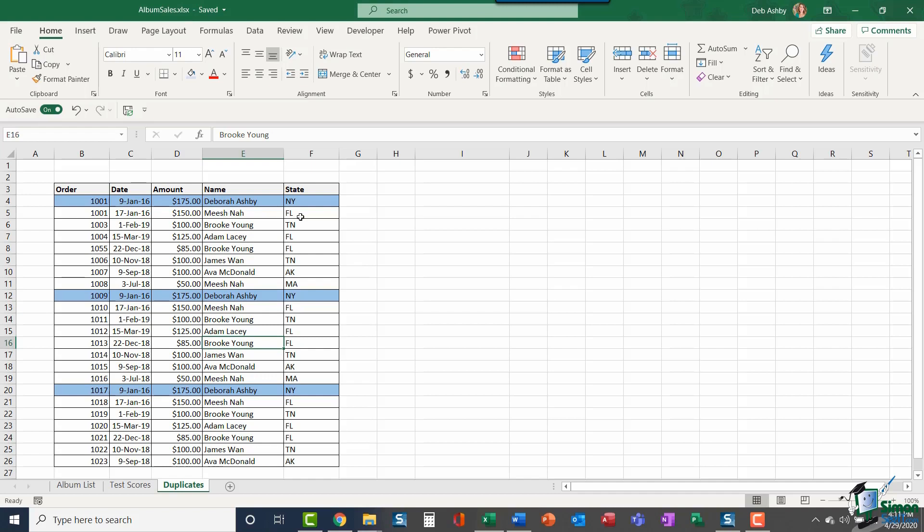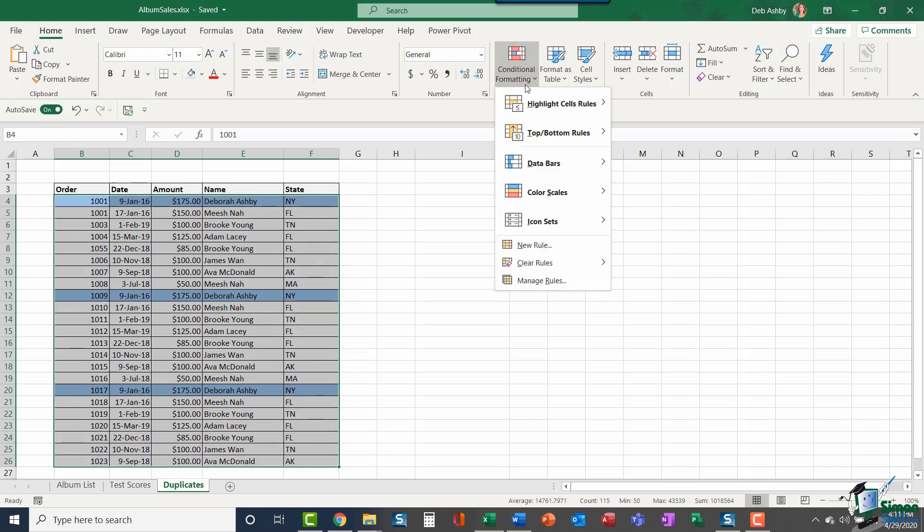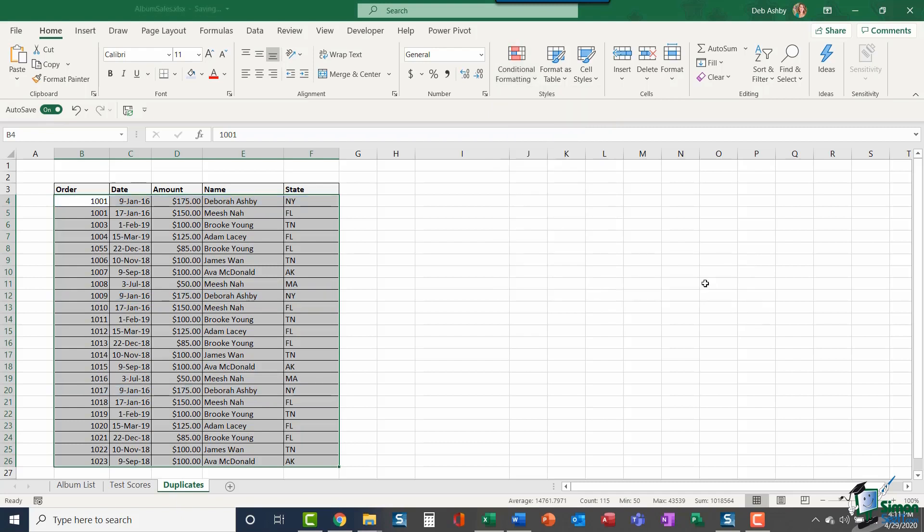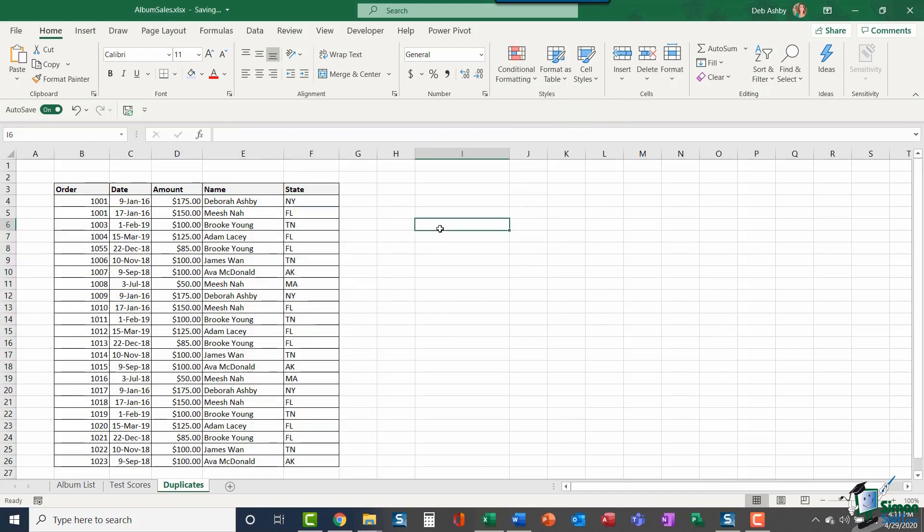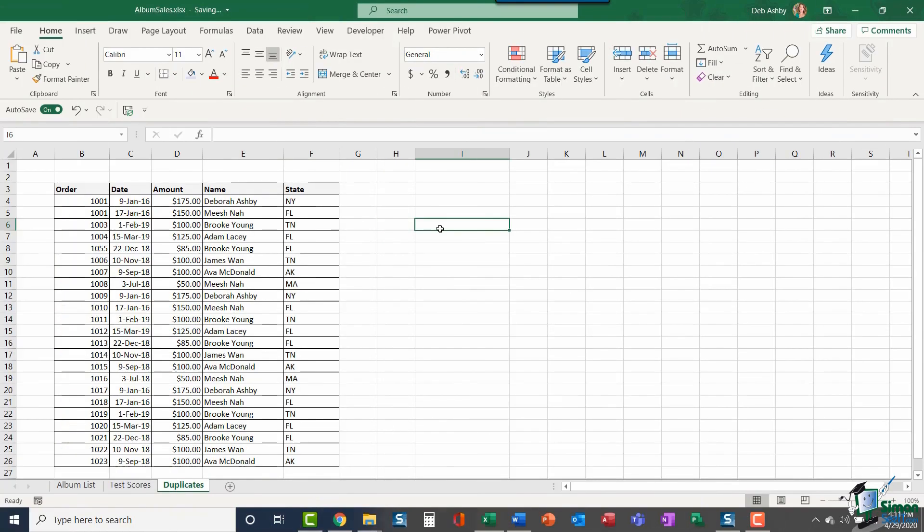Now at any point when you've applied conditional formatting, if you want to remove it, you need to highlight where that conditional formatting has been applied, go to conditional formatting, and you have a clear rules option. You can choose to clear rules from selected cells or you can clear all of the rules from the entire spreadsheet. So that's just a few different ways that you can use conditional formatting with your data.